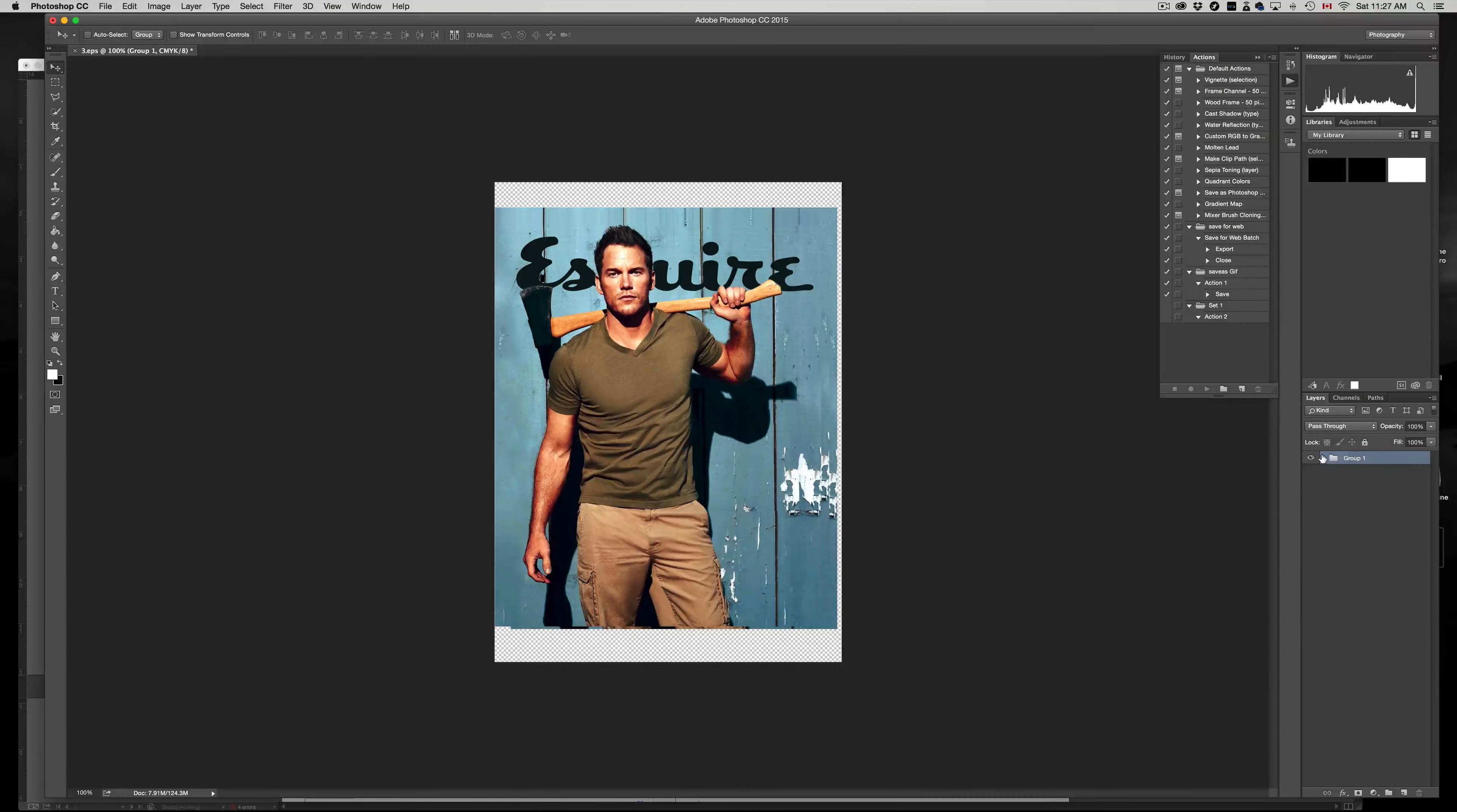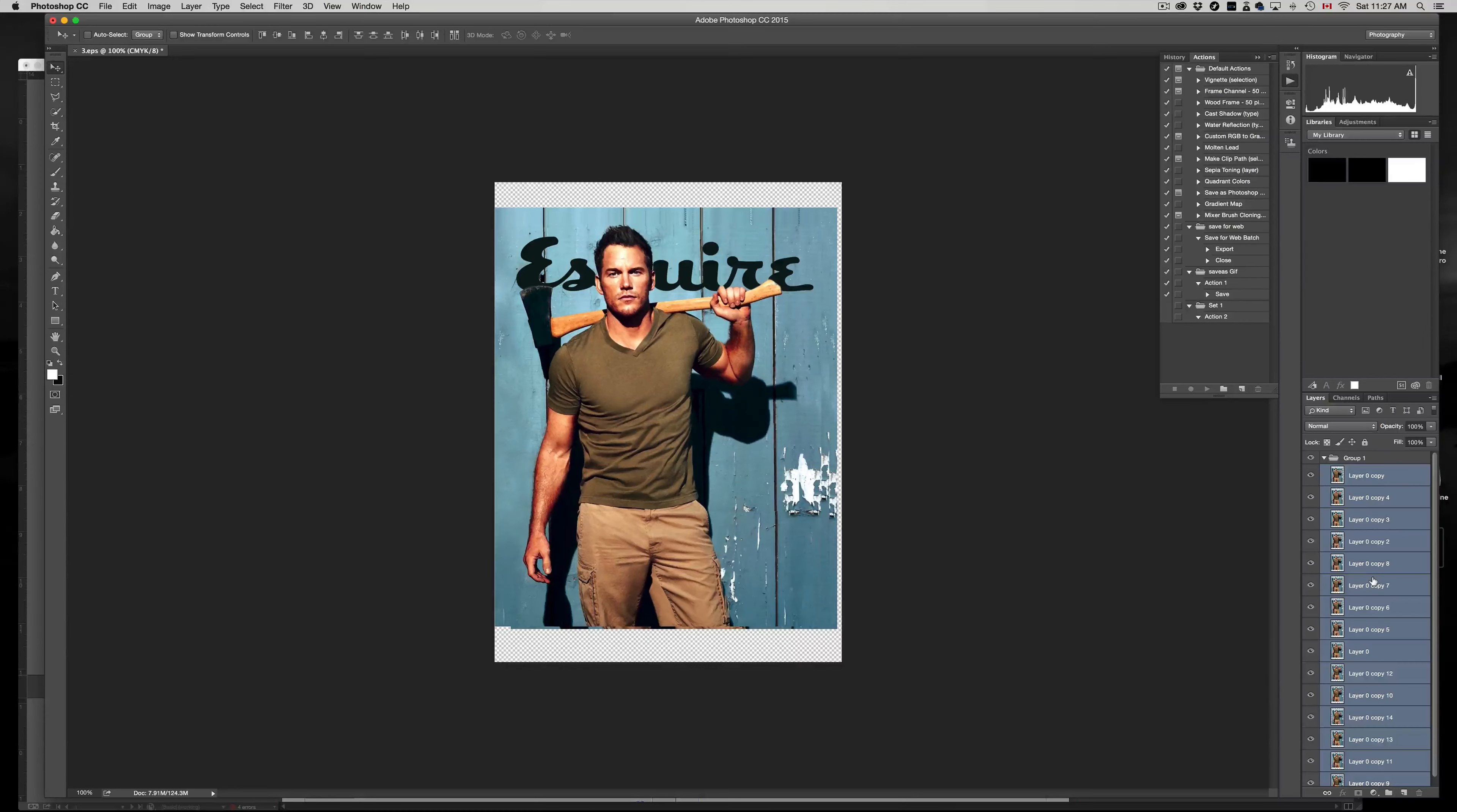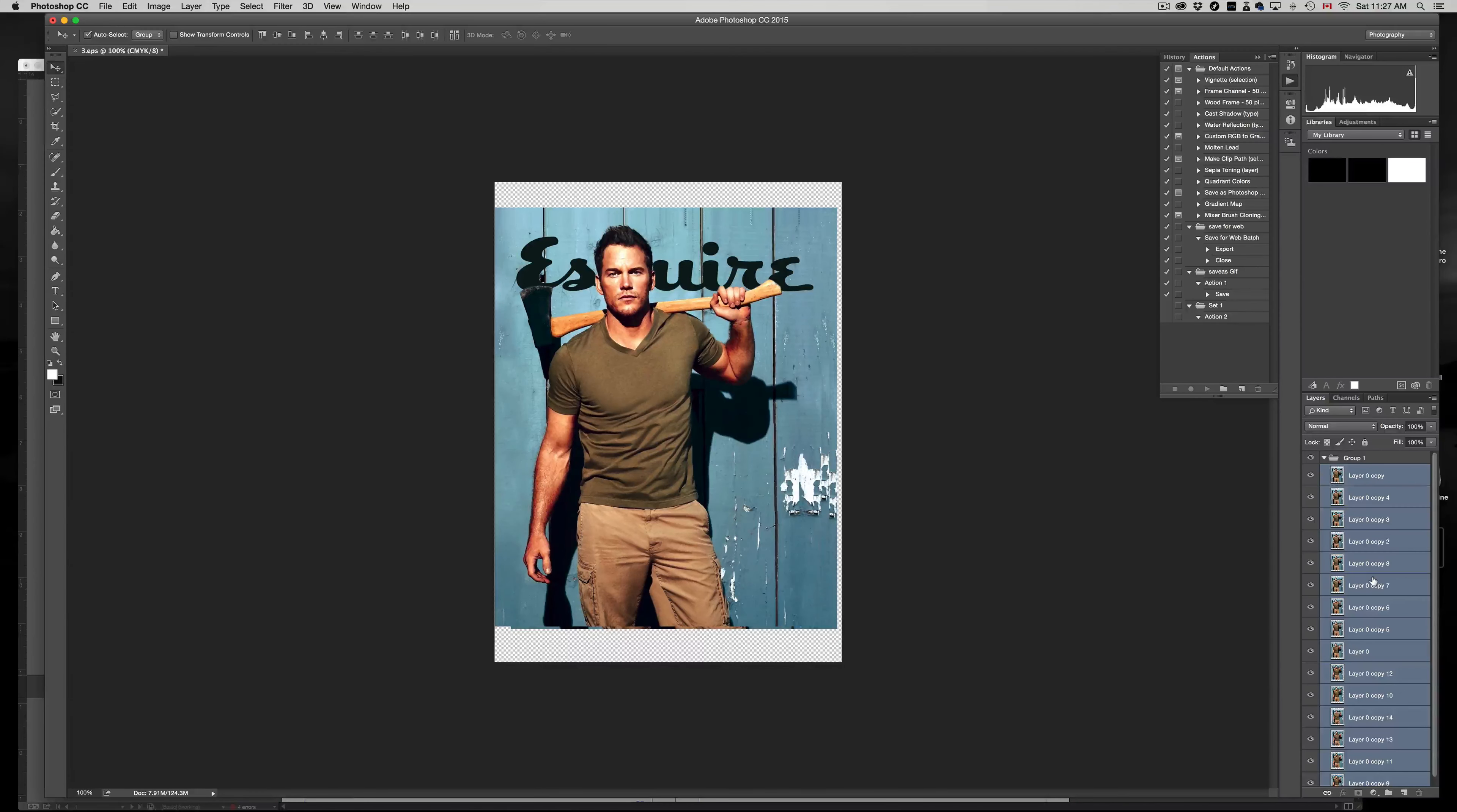It's not necessary, but at this point just highlight them all. Highlight all your layers right there. What you want to do is press Command Option Shift E, the letter E on your keyboard.